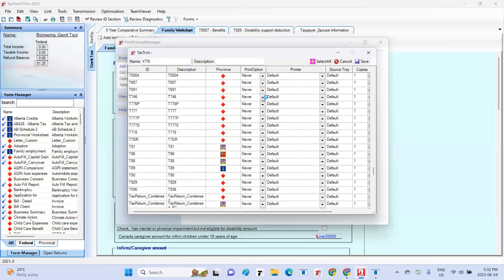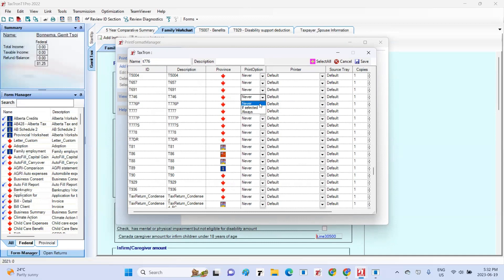Next, specify under the Print Option column the scenario in which you want this form to be printed. When you click on the Print Option drop-down menu, you will see three options: Never, If Selected, or Always. Choosing Never will exclude the form from printing, Always will print the form regardless if you include it in the tax return or not, and If Selected will only print the form if you have selected and filled it out in your return.